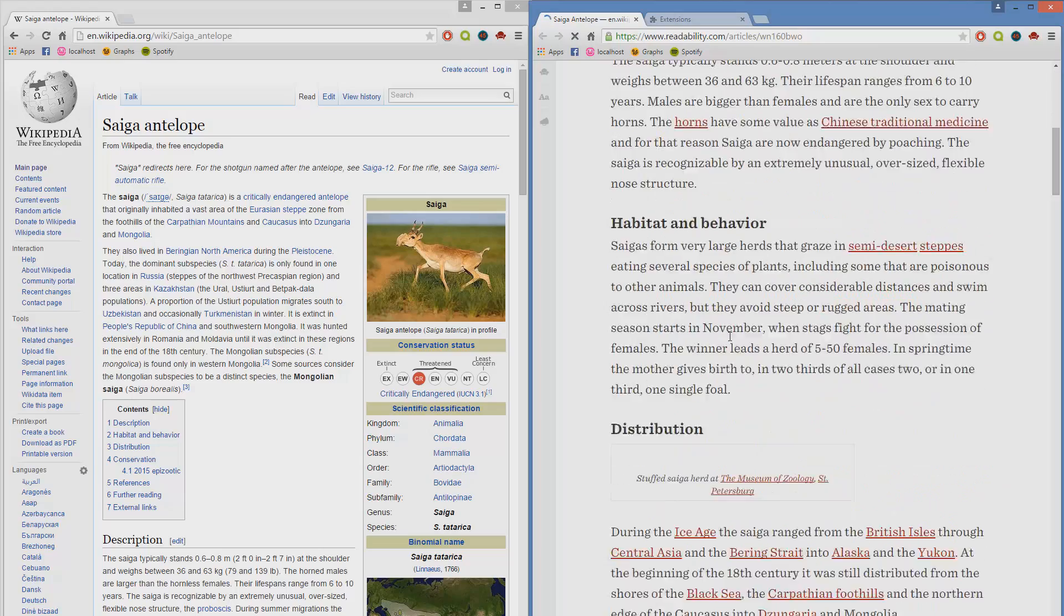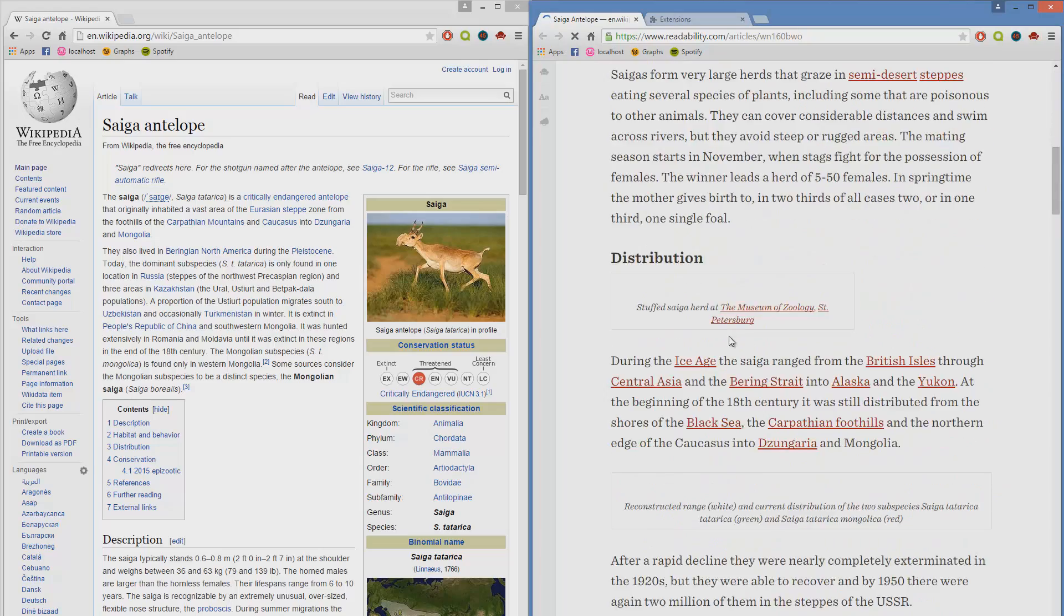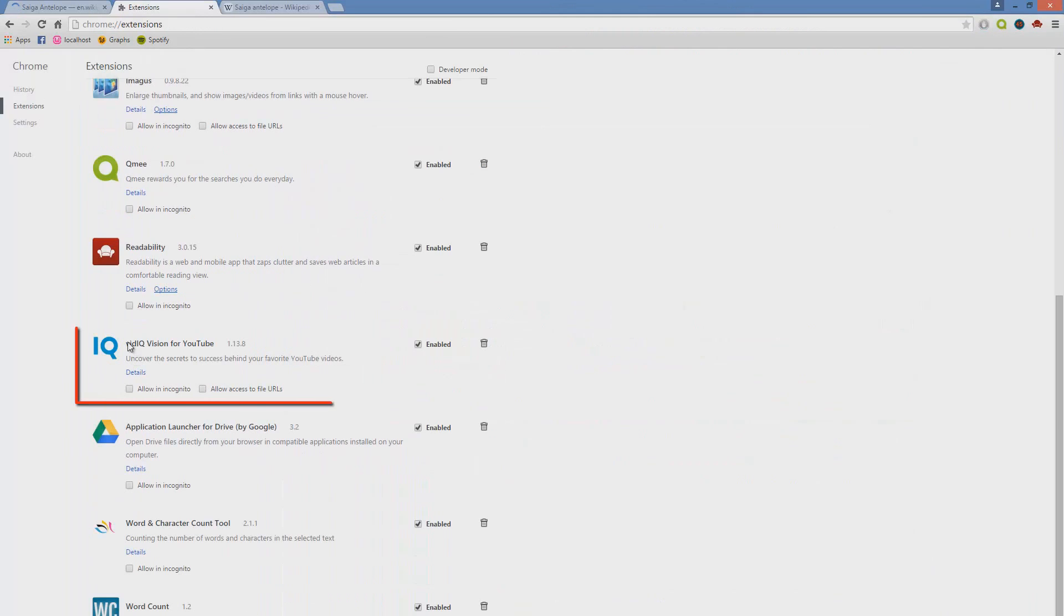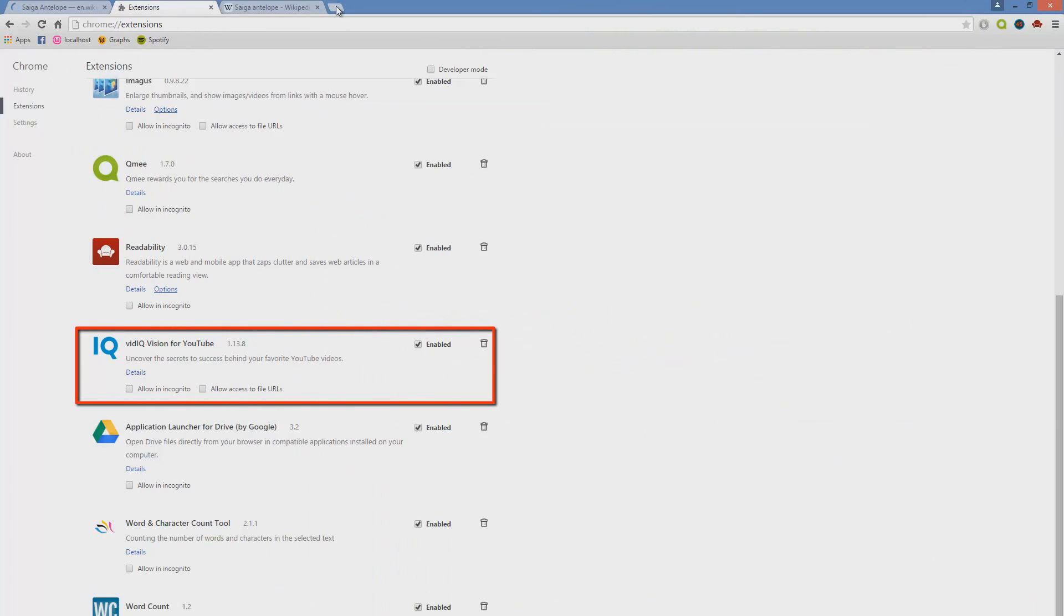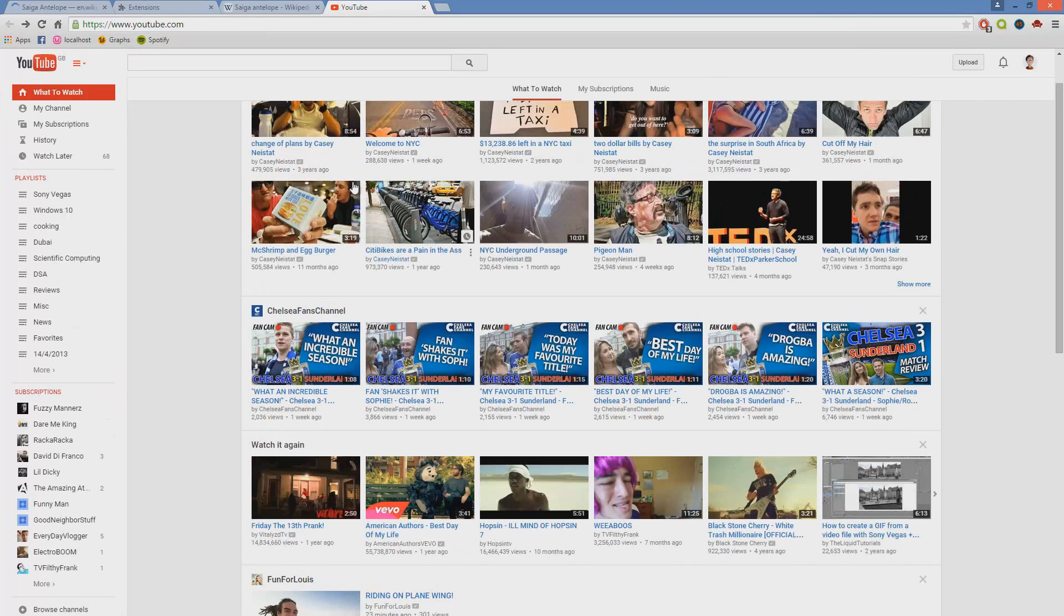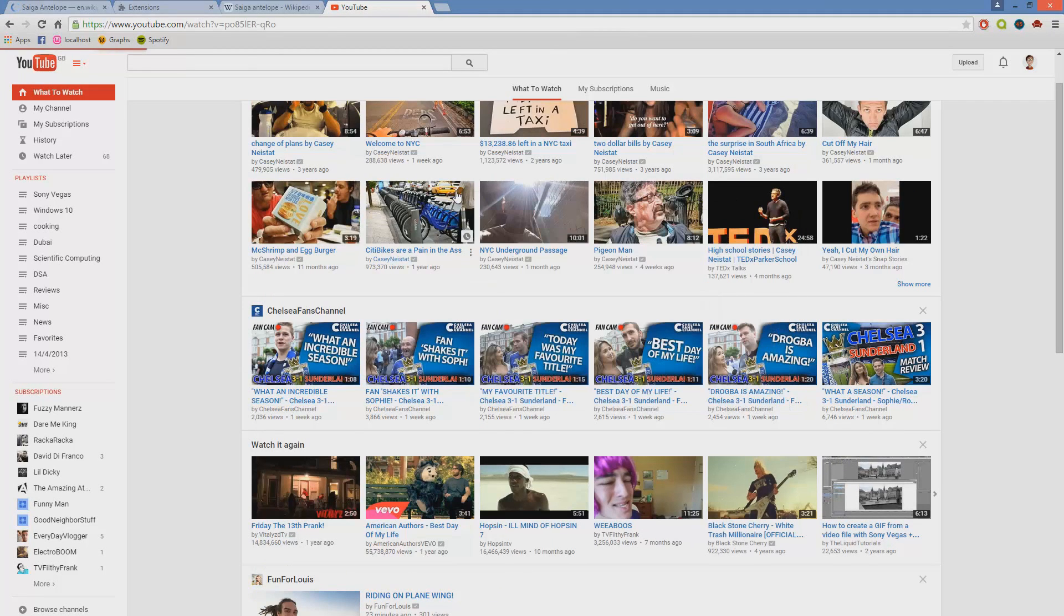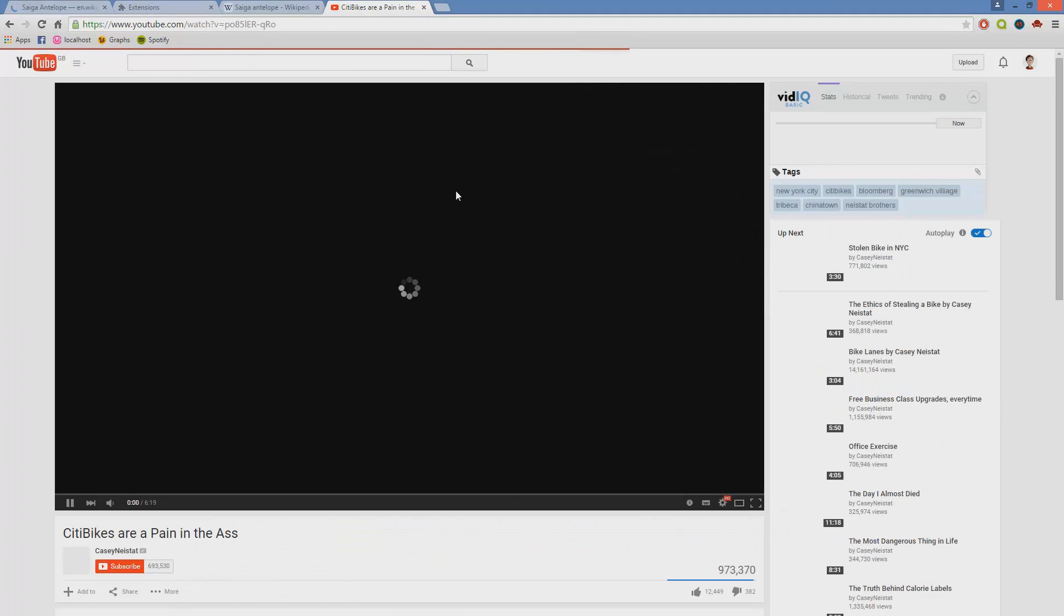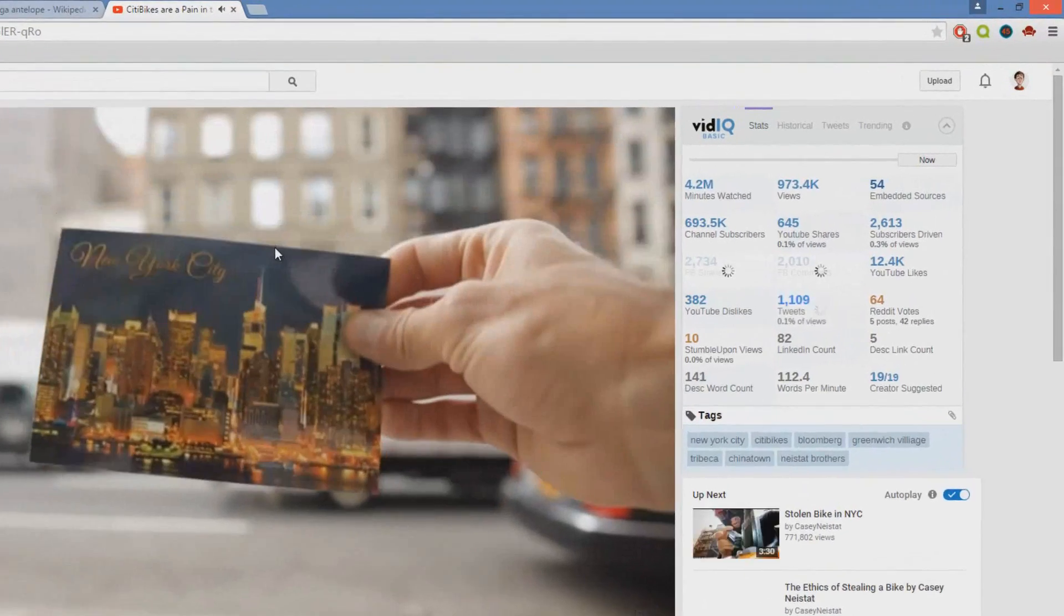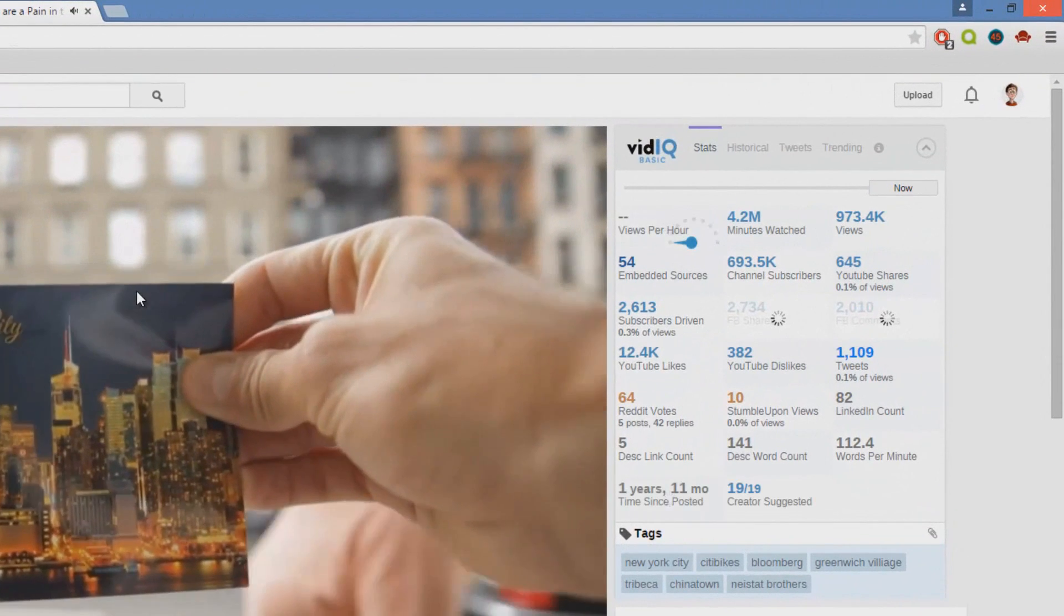VidIQ Vision for YouTube. This application is pretty interesting as I've only had this for a few days, but so far I'm liking it quite a lot. So let's open up a video on the front page. On the right hand side you immediately notice a box...